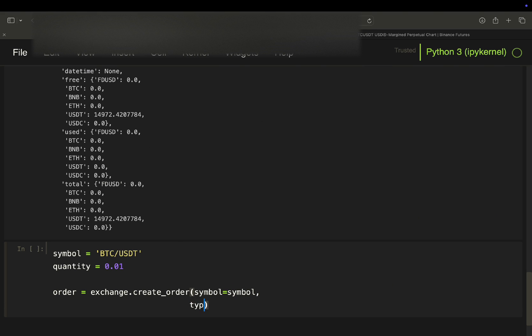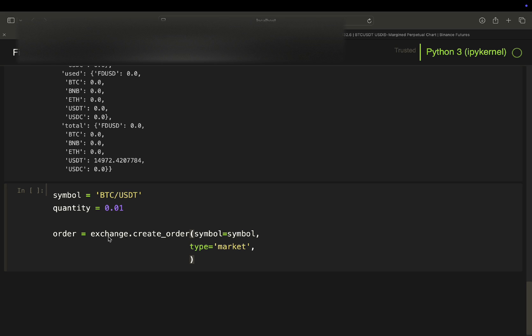Well, you can place the market order, you can place the limit order. I'm just using the most simple one, which is a market order. Then you define the side as I want to go long. I just buy and then I buy the defined quantity. And this will place an order.